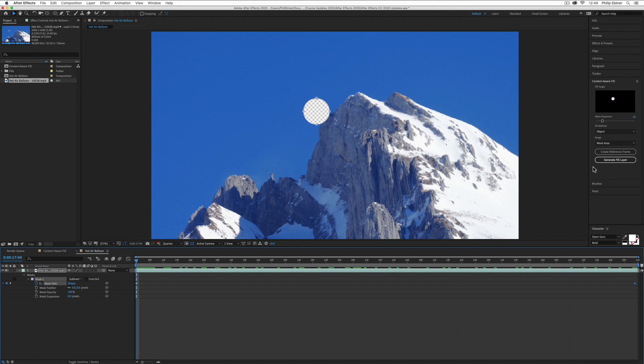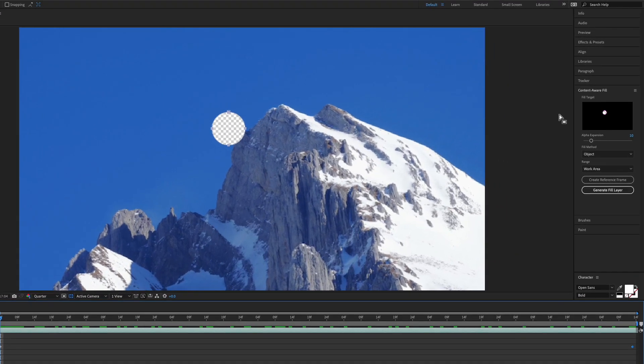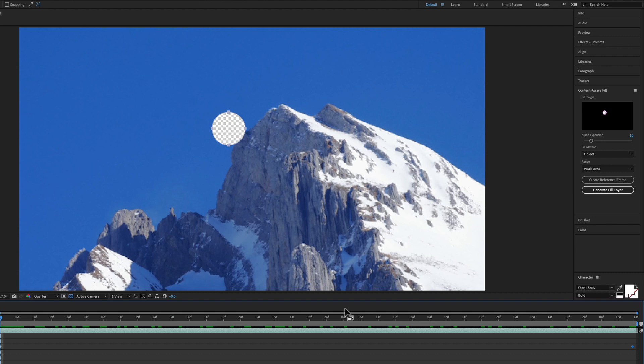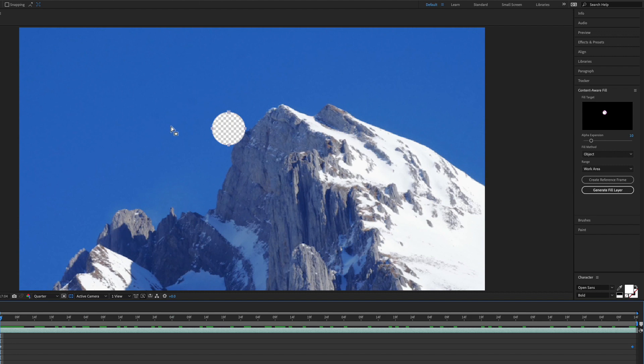The next thing we do is go to our content-aware window. There are a couple options you have to pay attention to, and you might have to adjust these to make it work better. One is the alpha expansion. I increased this to 10. This is basically going to do a little bit of feathering along the edges, which helps blend in the content-aware fill. It's looking at what's around the edges of the mask and filling in the edges with whatever it recreates based off of that.